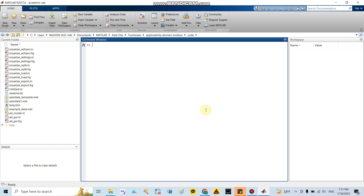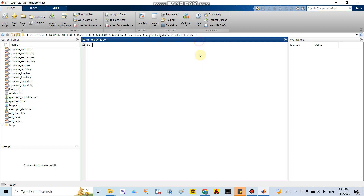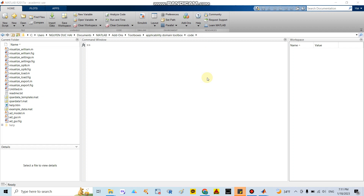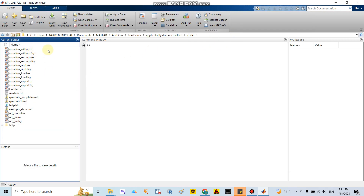In MATLAB, go to Add-Ons and click the 'Manage Add-Ons' button. I already have the package installed, so I can open the folder easily. After installing, they show a lot of files related to the Applicability Domain Toolbox. If you are a new user and don't have the package, you need to go to Add-Ons in your MATLAB software.